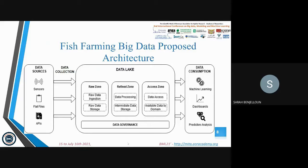The main component is the data lake, divided into three main zones. The first is the raw zone, which stores raw data exactly as it comes from the source. The second is the refined zone, containing data processed from the raw zone along with some temporary data storage. Finally, there is the access zone, which contains data ready to be used and available by domain. Throughout all this process, data governance ensures the effective and efficient use of data.